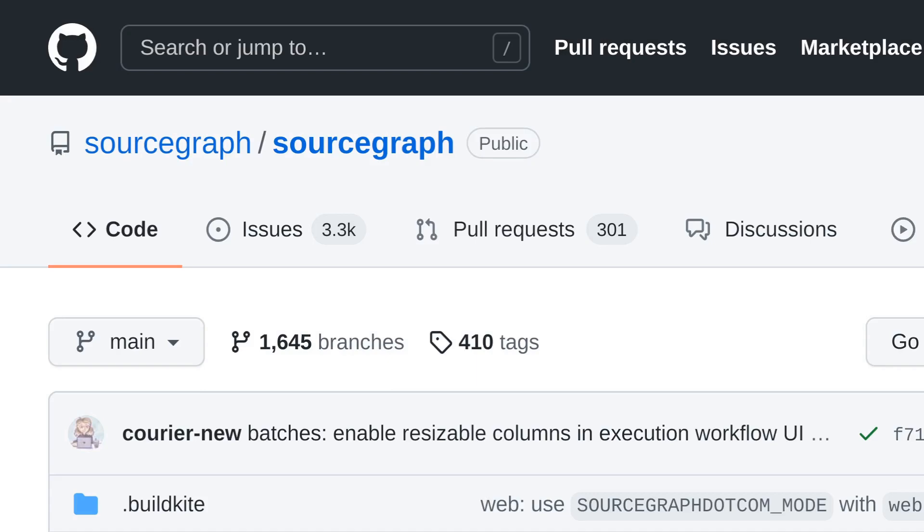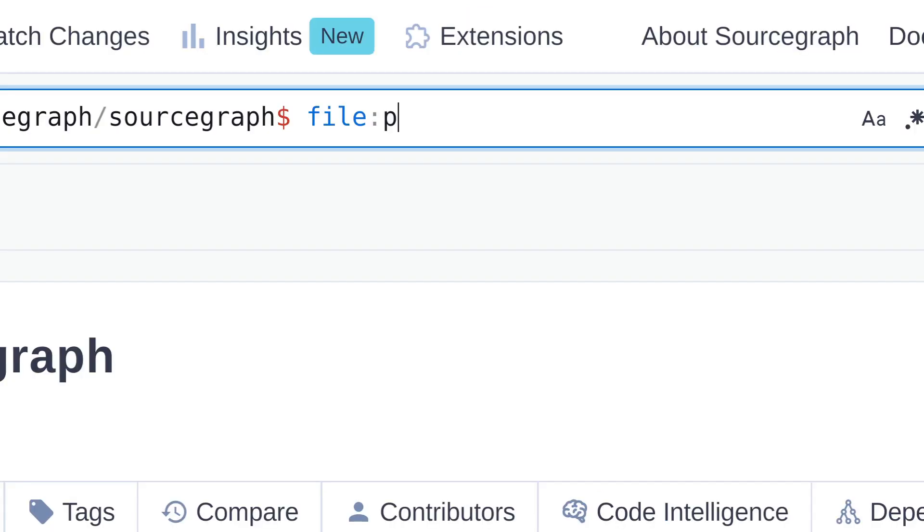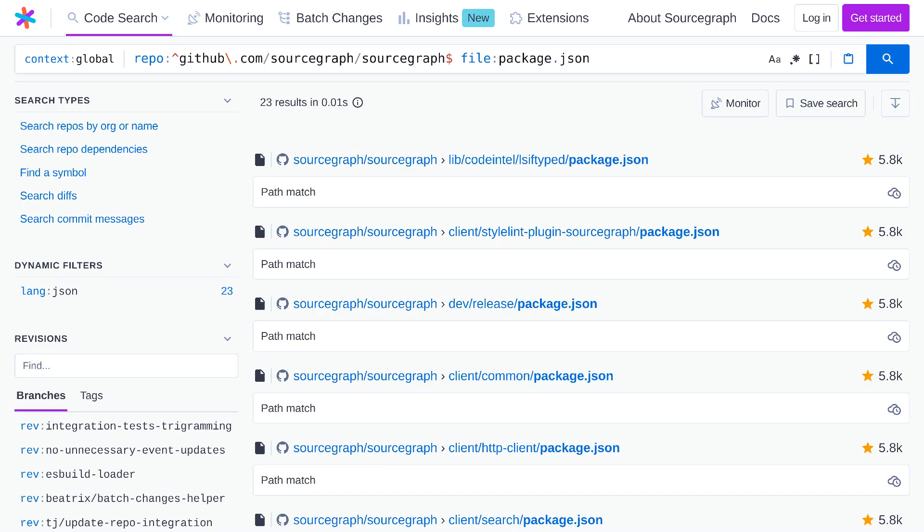You can see proof of this by doing a Sourcegraph search. For example, I can search for all files named package.json. And by looking at the results, I see that there are many npm packages in the repo. And the same goes for the many Go services. So that's what we mean when we say it's a monorepo that consists of many components.